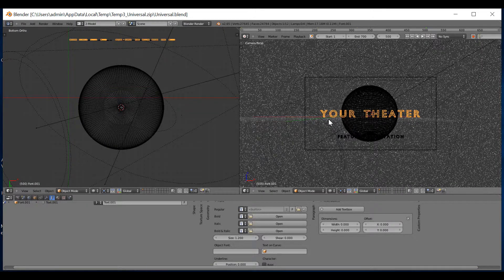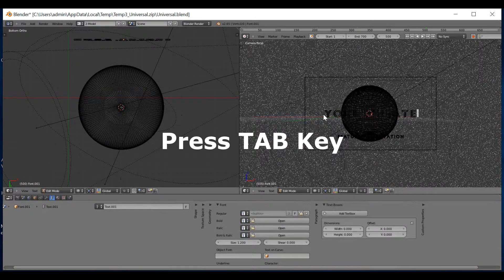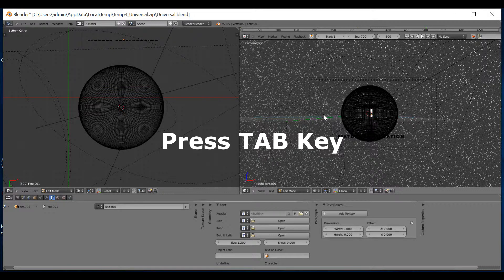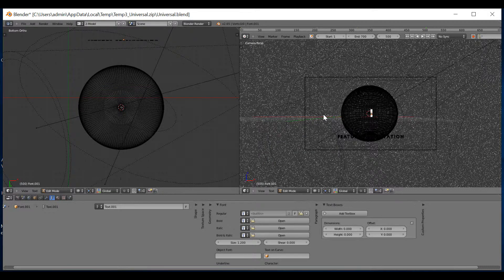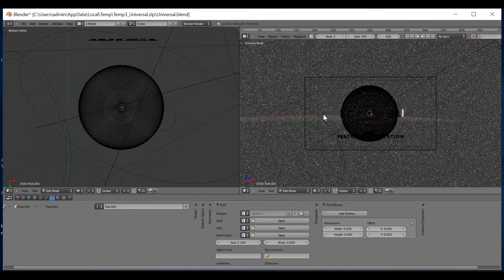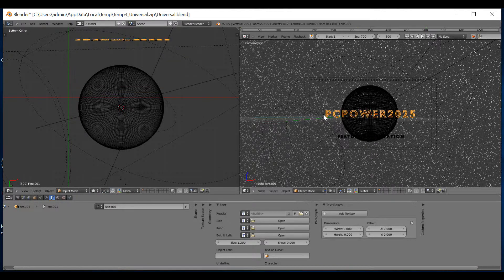The one that I recommend is 2.65. What you need to do here is press Tab, Delete. Now, in my case, my file is called PCPower2025. Press Enter again.